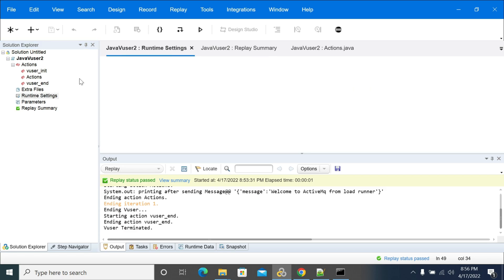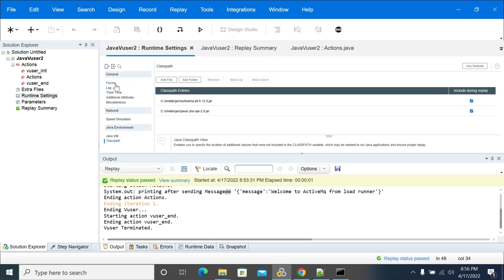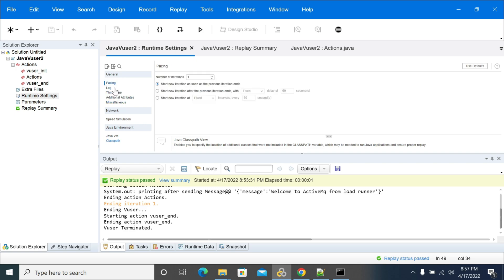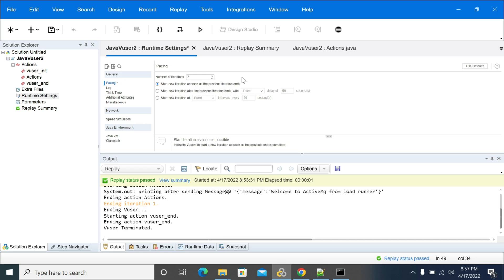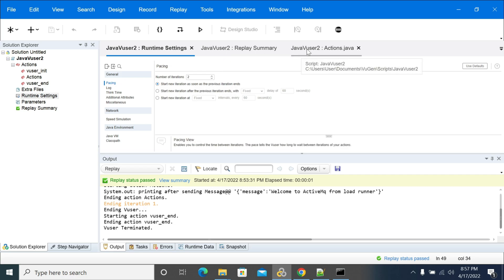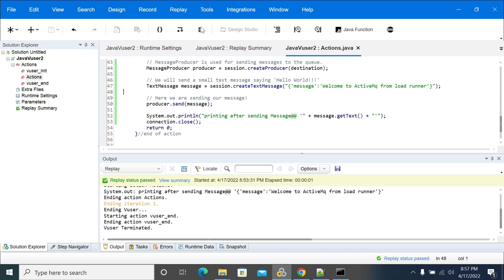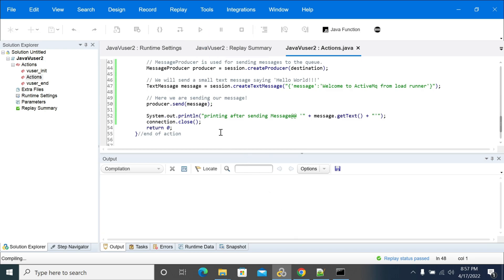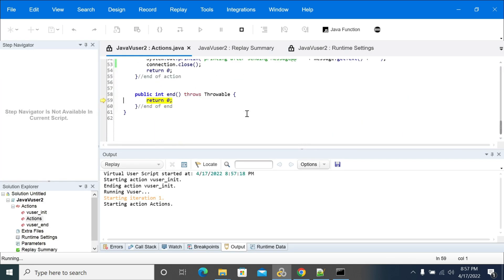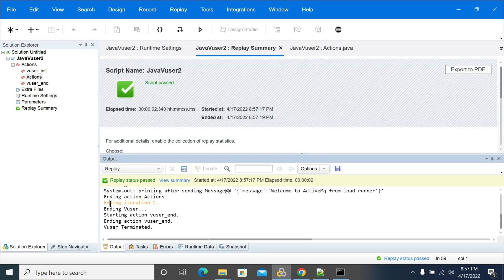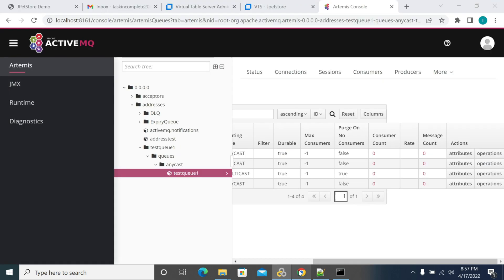We'll run it for two iterations. That will help us to see how many messages. We're sending two messages. Currently it's starting the first iteration — it started the first iteration — and two iterations ending. Two iterations complete.